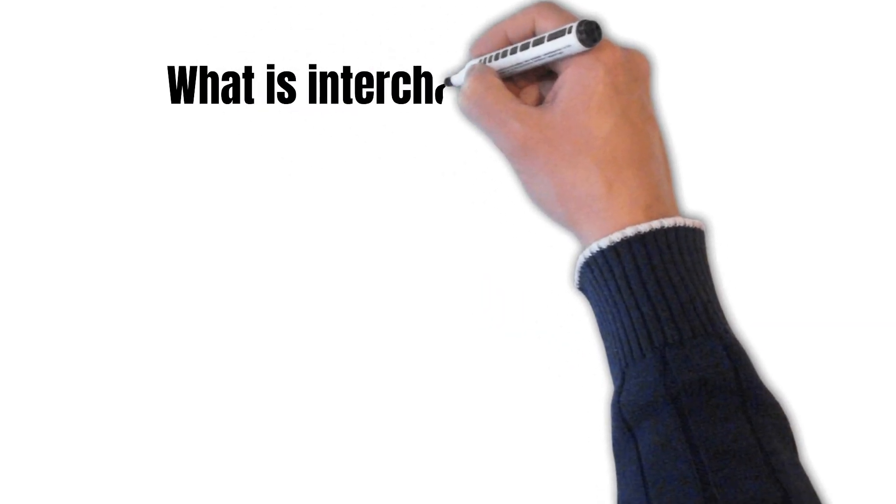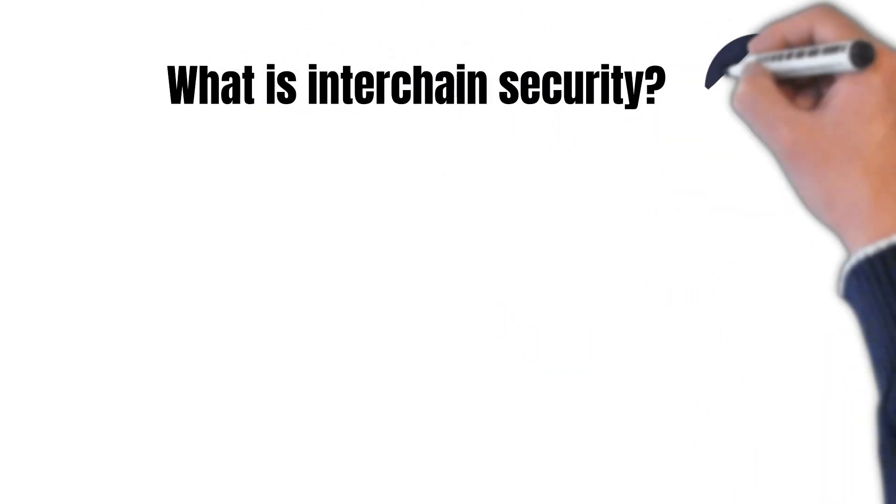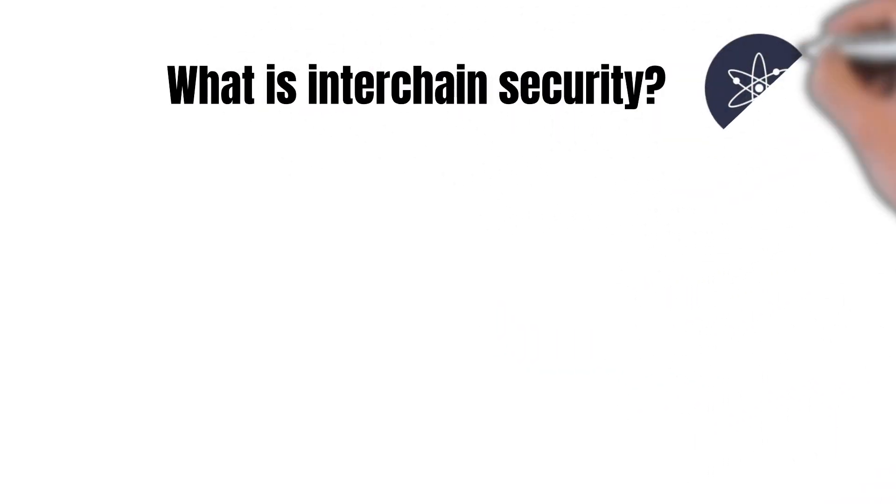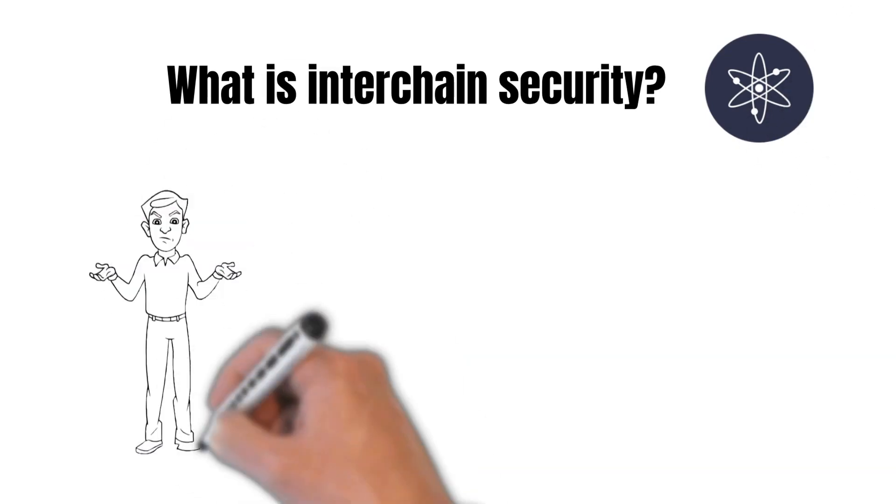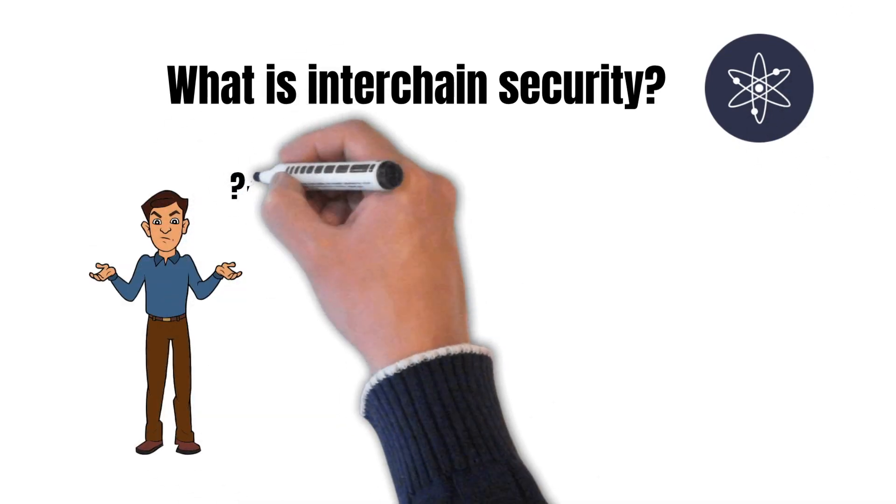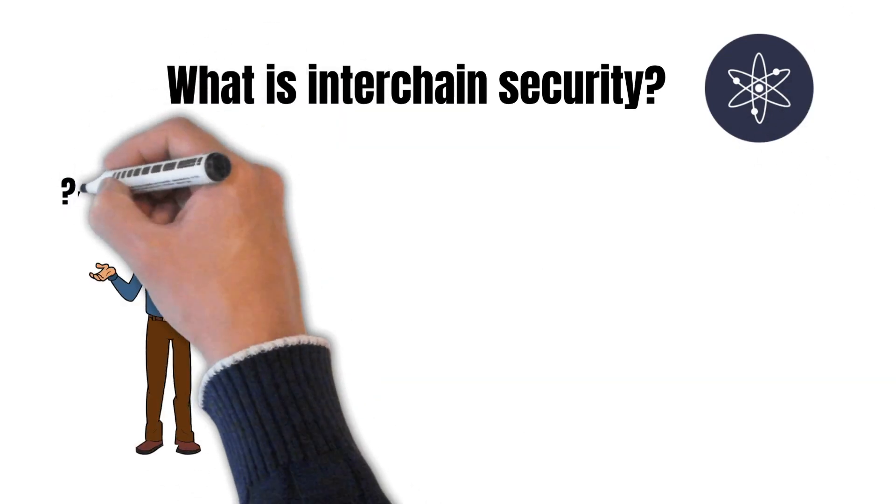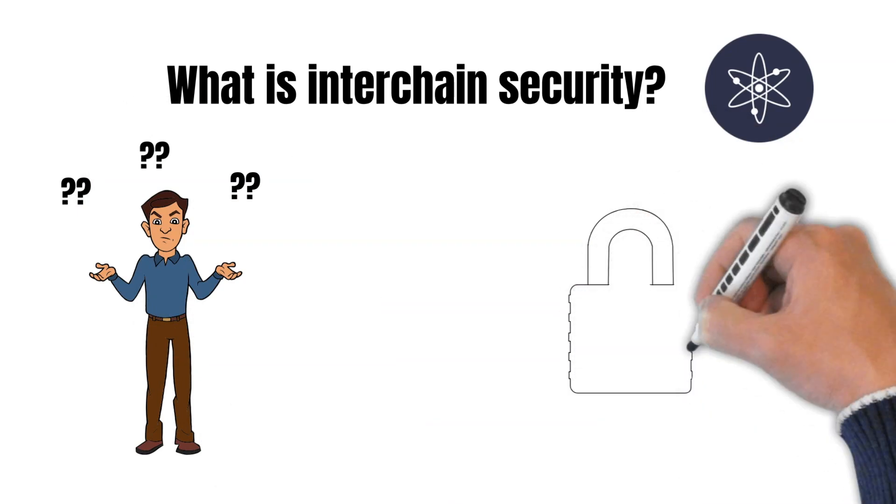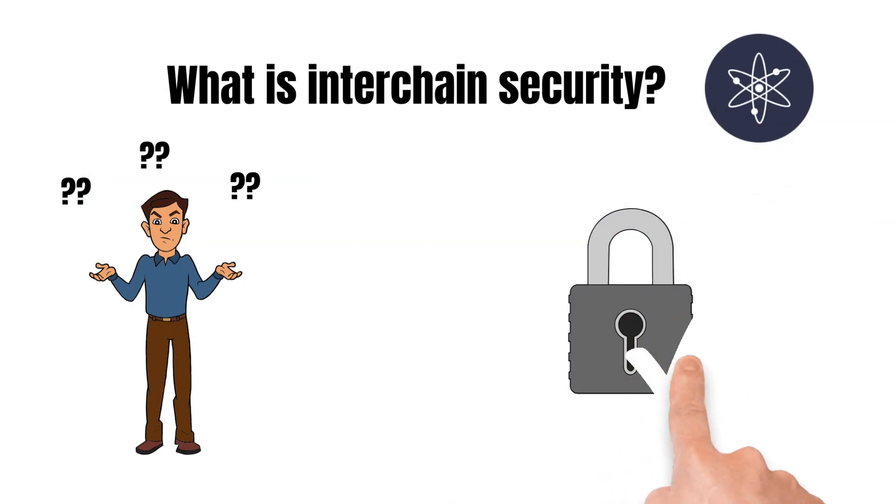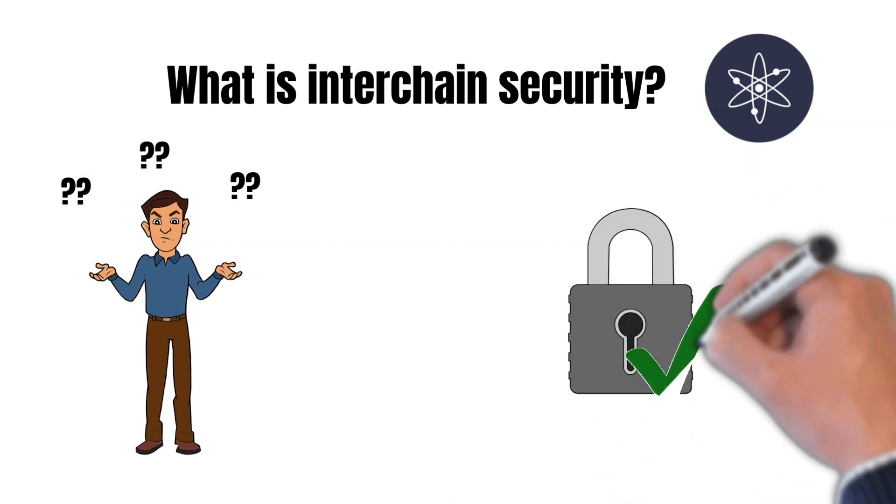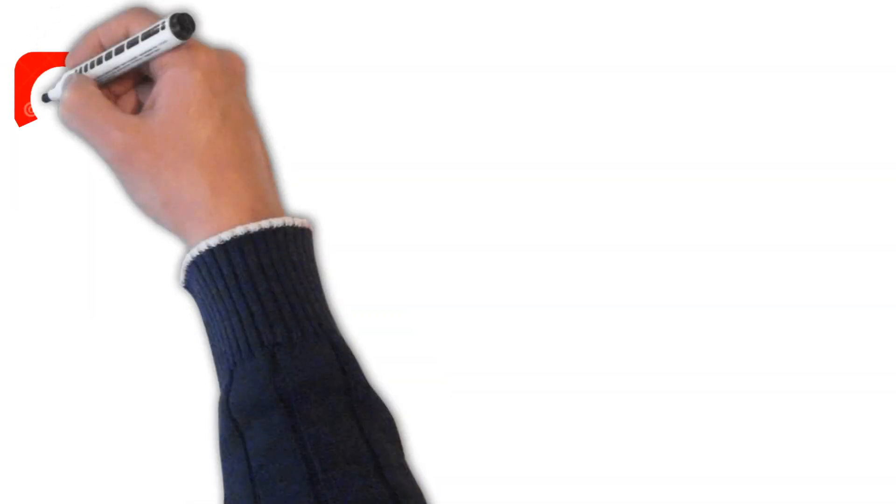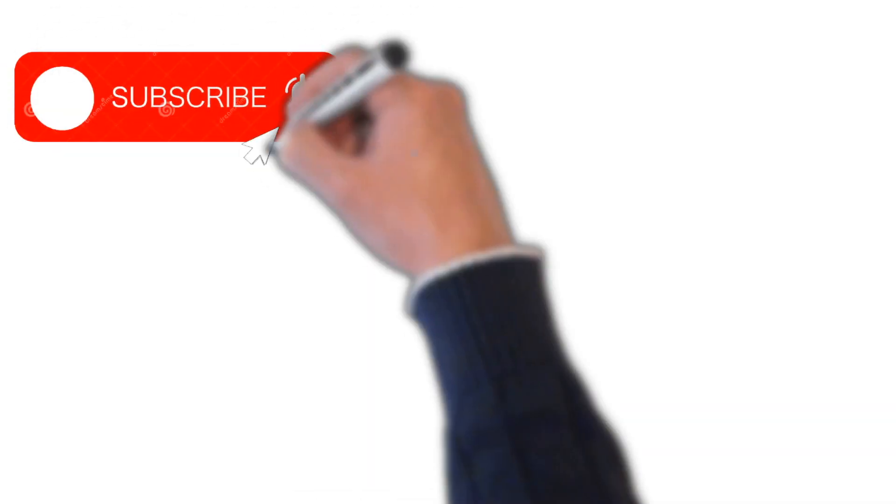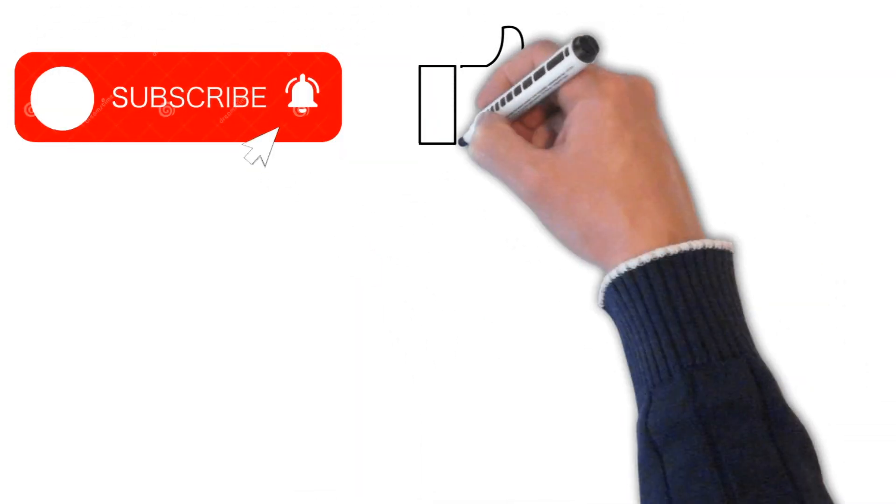Interchain security is one of the most anticipated developments in the Cosmos ecosystem because it could significantly strengthen the tokenomics of ATOM. But why is this so? And what is interchain security all about? This is what I will explain to you in today's episode. So make sure to watch this video to the very end.